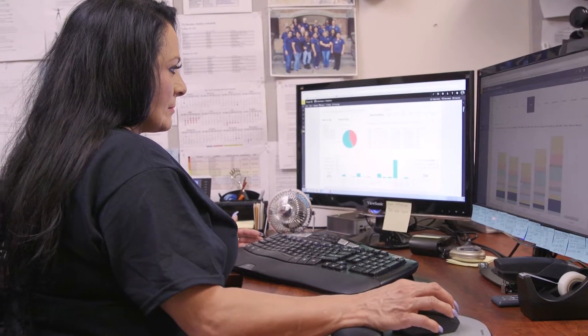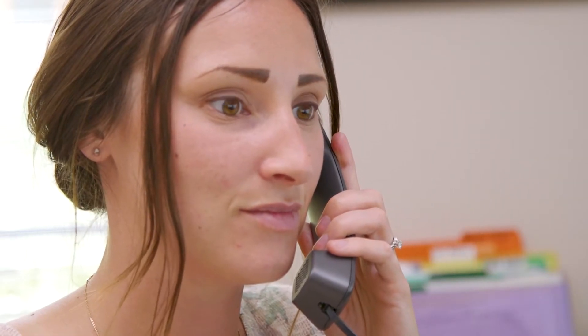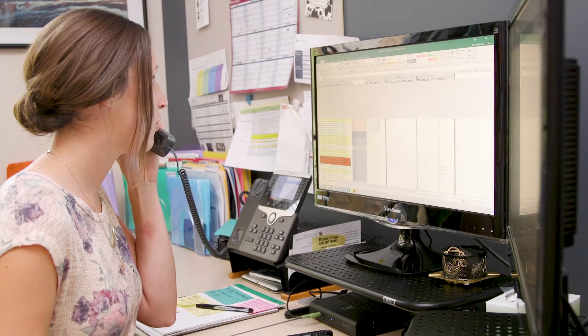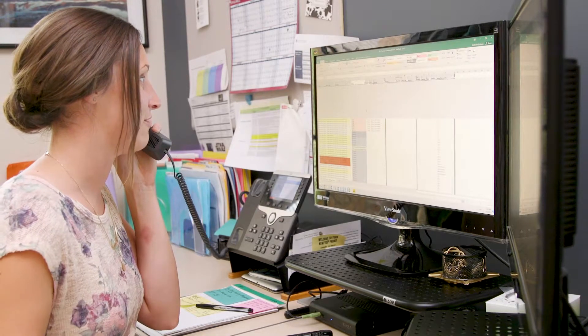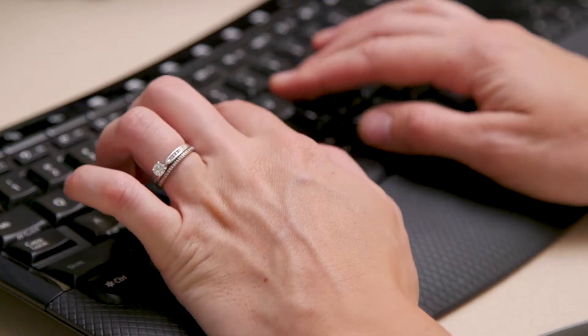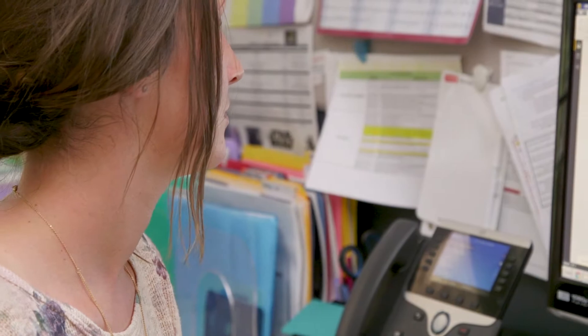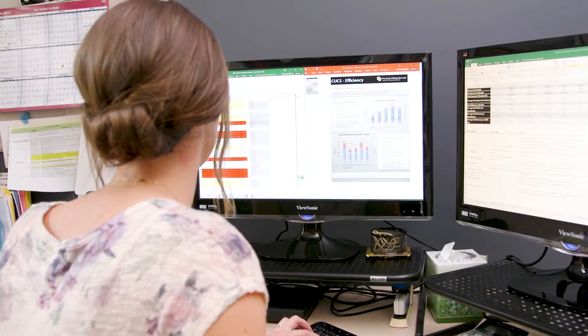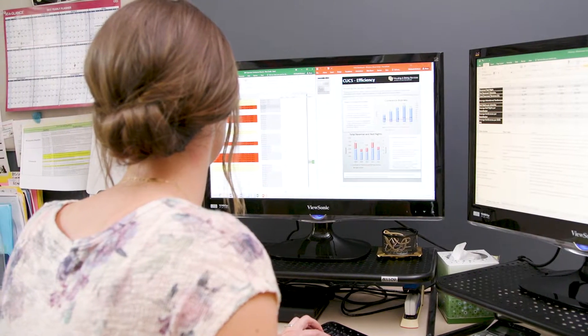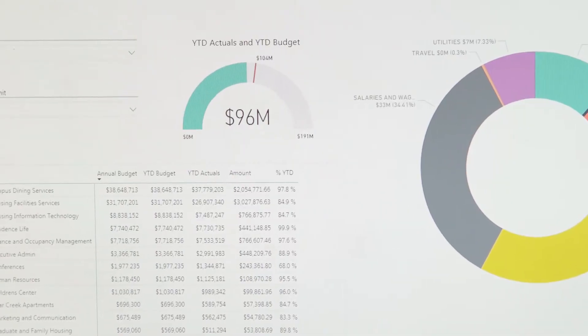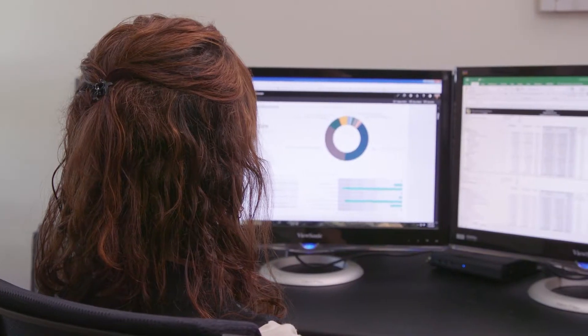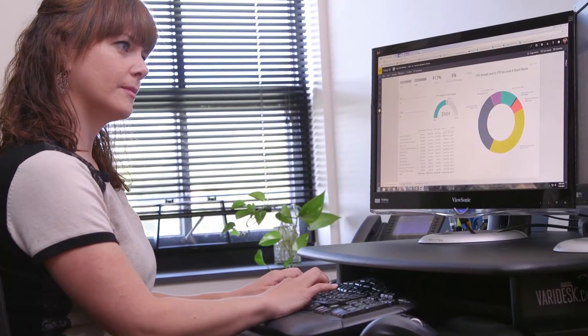To run end-of-year metrics for strategic reporting, Conference Services had to pull together several reports from Finance and KX and manually combine them into one report. With the data warehouse and Power BI, all the data they need is in one place, saving their staff hours of time on manipulating data in Excel.